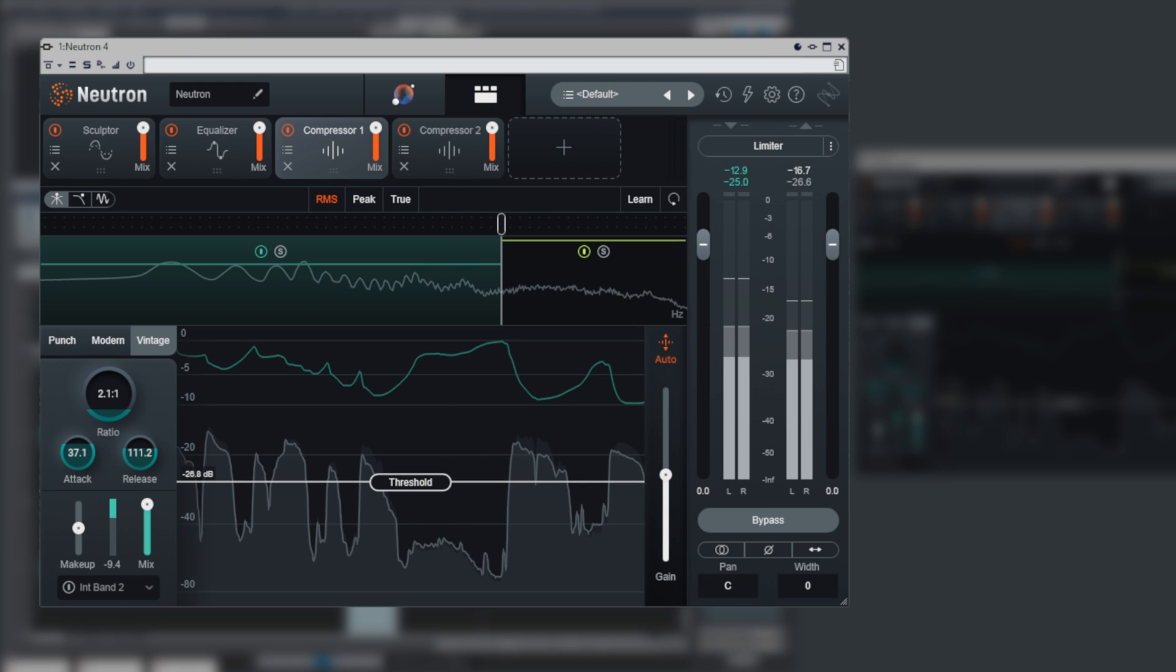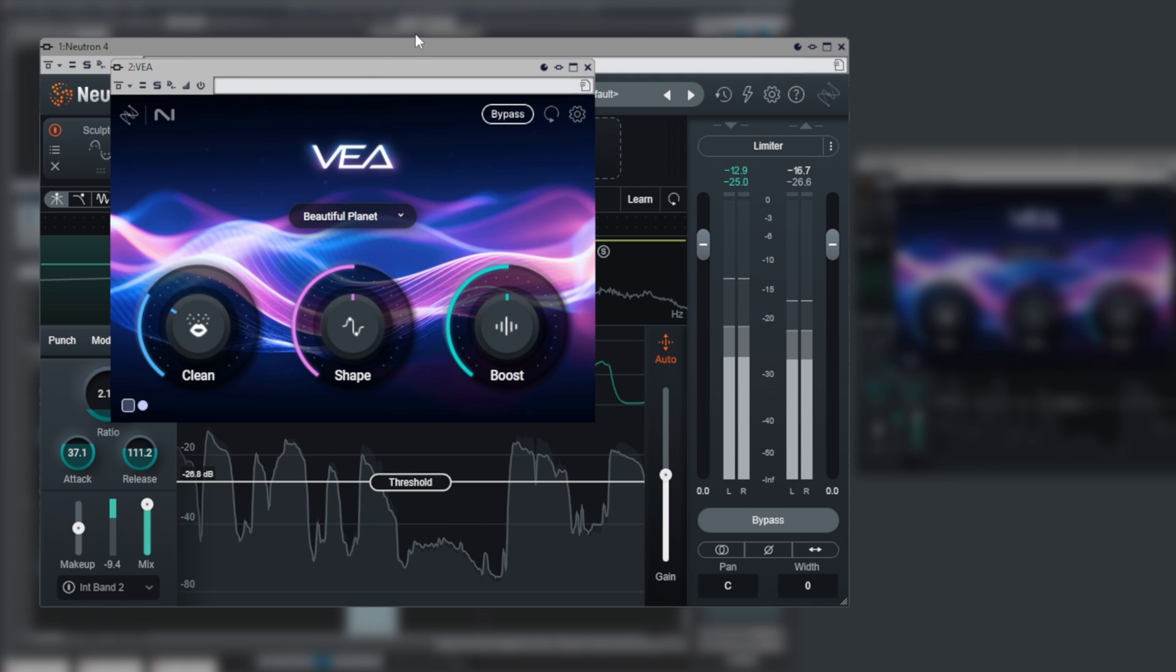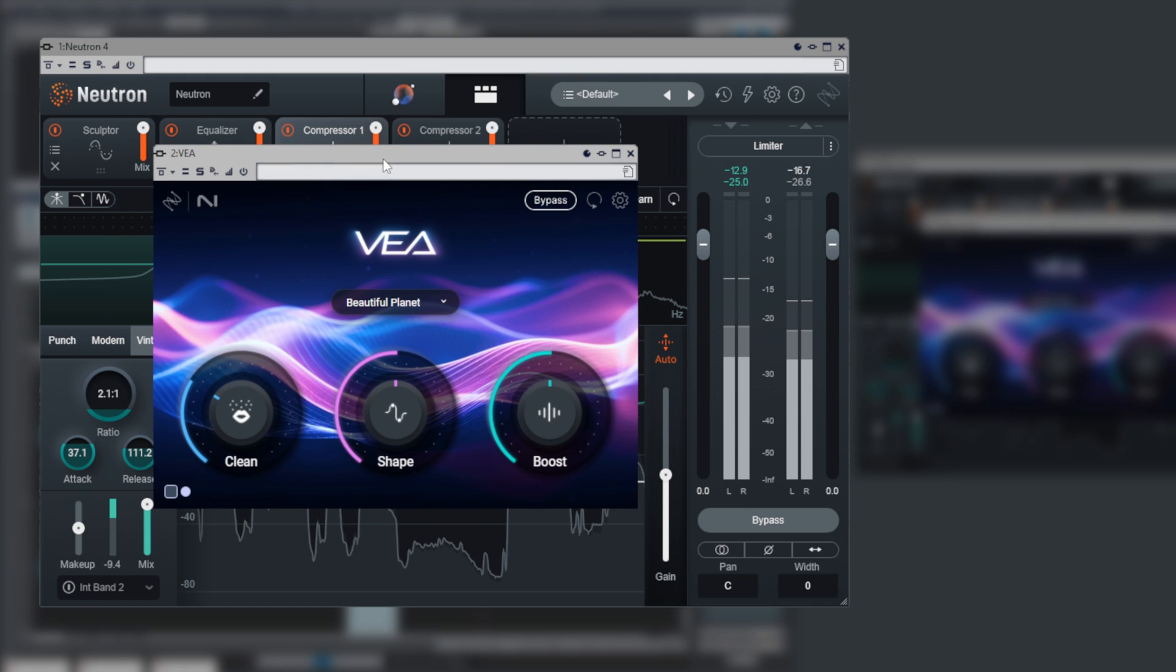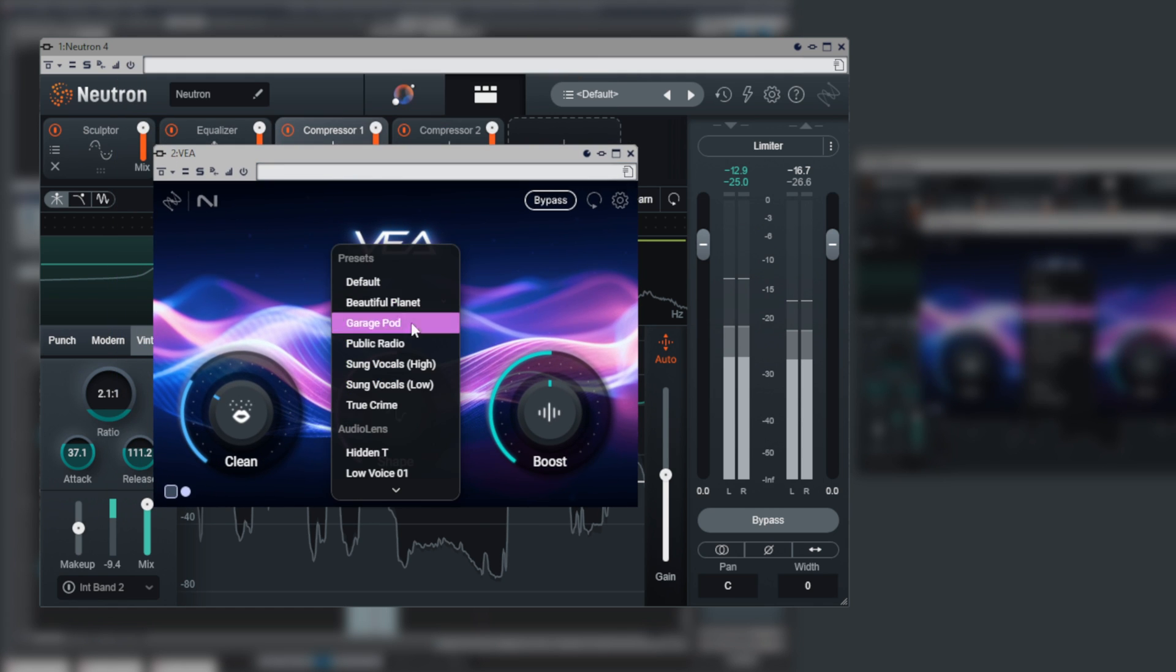In the case of VIA, it actually works in a very similar way, but you just got three knobs and some very well-tailored targets.